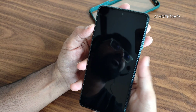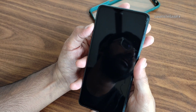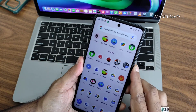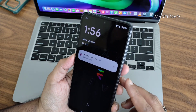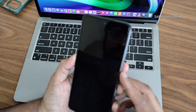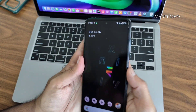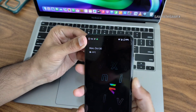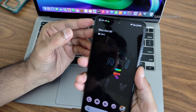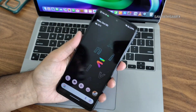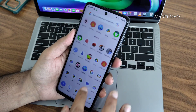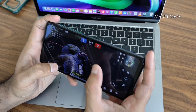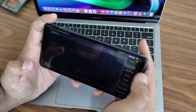Security options include face unlock and fingerprint unlock. The fingerprint unlock is very fast and easy to use. Face unlock is also quite fast. Both biometric methods work reliably for quickly unlocking the smartphone. Meanwhile, BGMI was downloaded and is fully loaded.